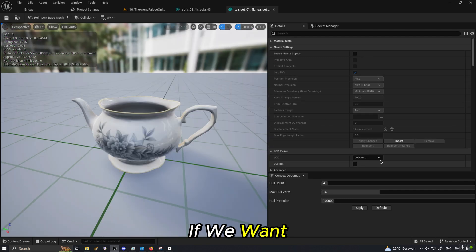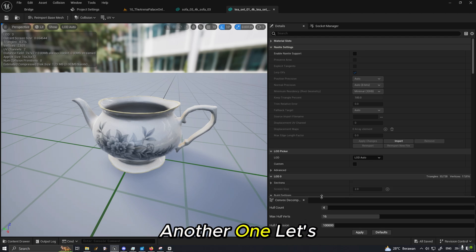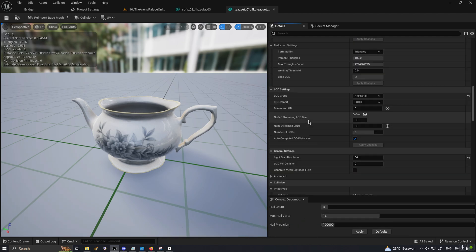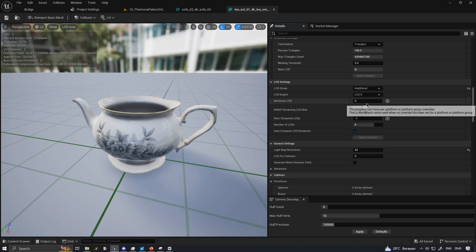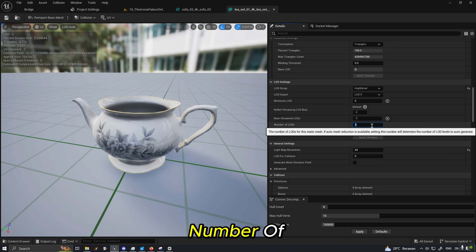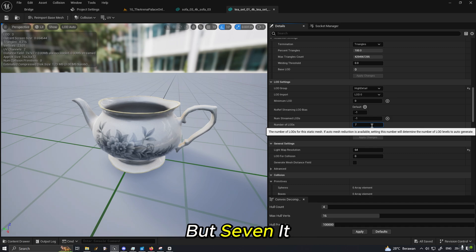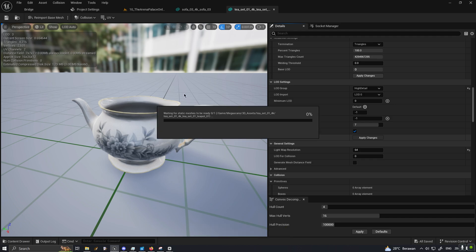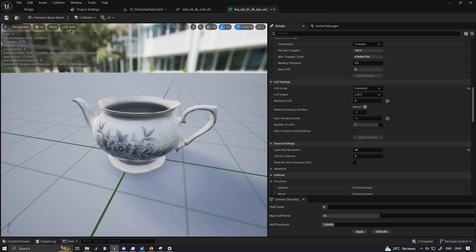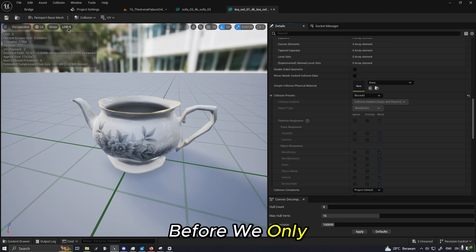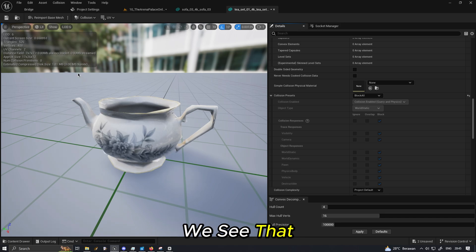You might see and we can see in the LOD also they are switching to the LOD 5 at the furthest and switching to LOD 0 at the closest. If we want to add another one, let's see the LOD settings. We see that it's high detail right.